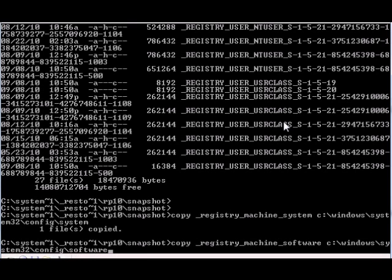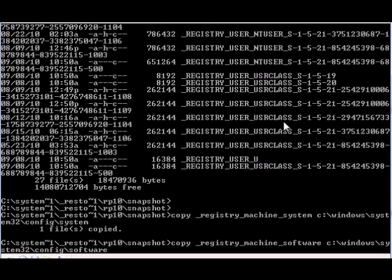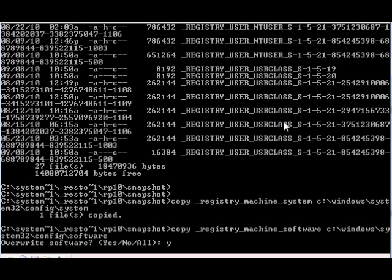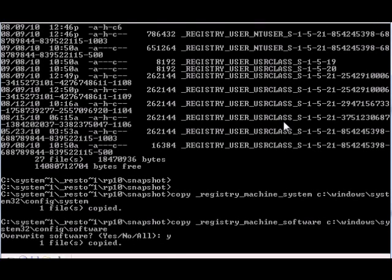This one is asking you to overwrite software file because it's still there, we didn't delete it unlike the system file. We're gonna press Y to confirm it. And there it goes, it's copied.